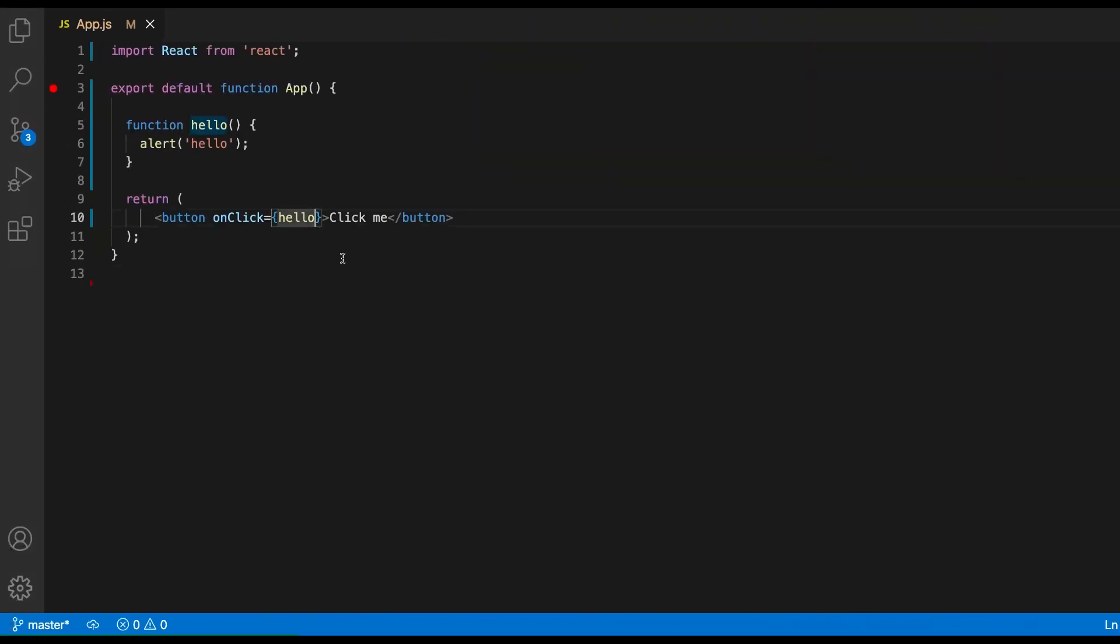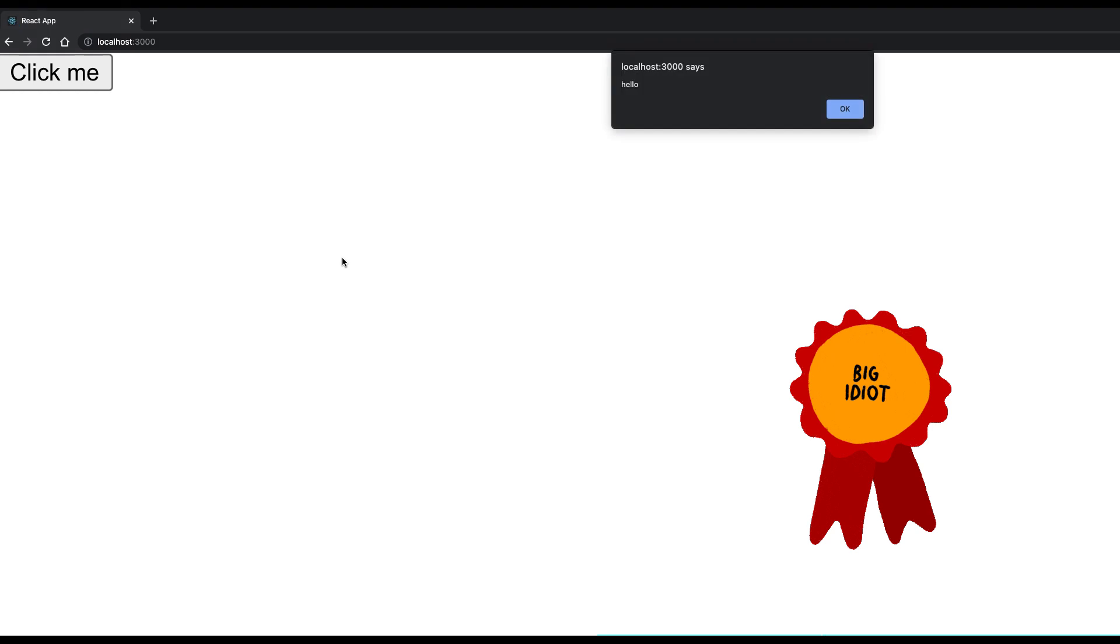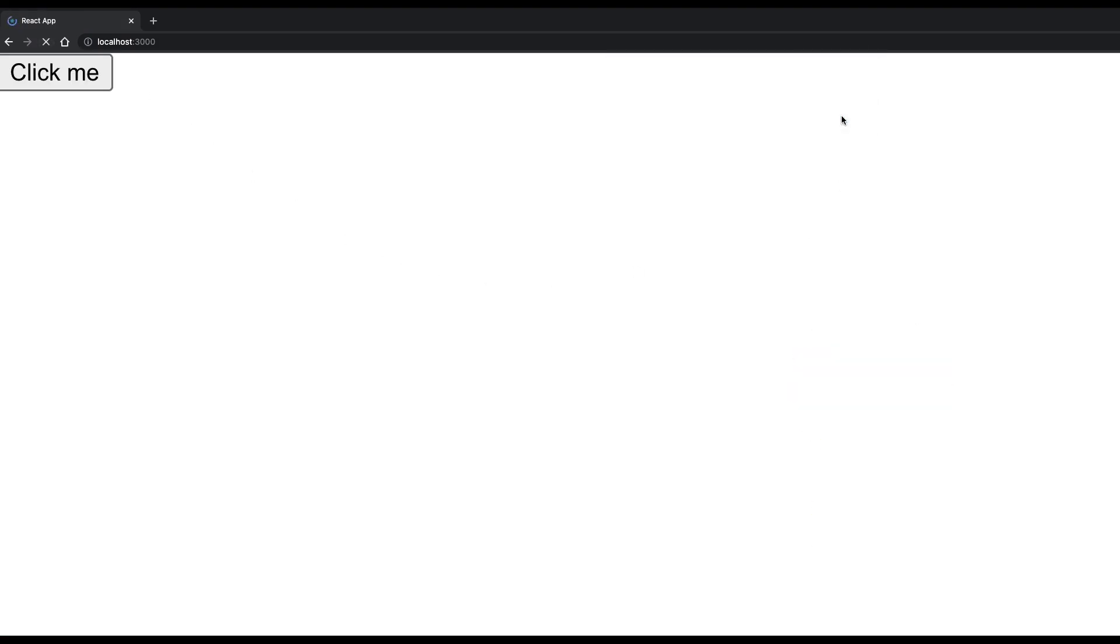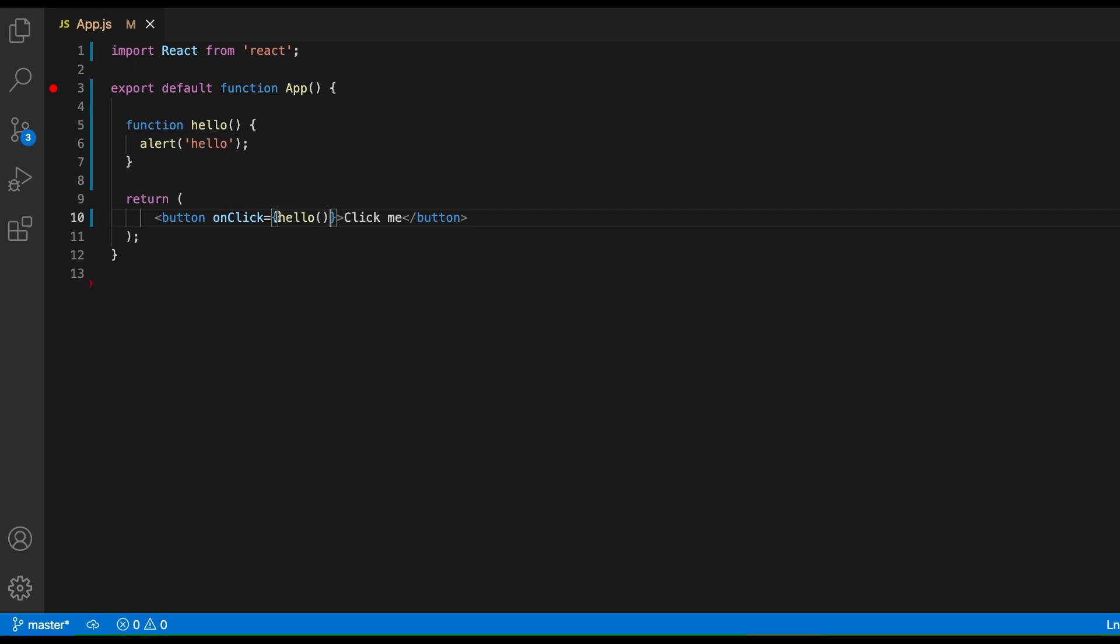A common mistake is to call a function with parentheses, which will trigger the function every time the component renders. If you want to pass an argument to your function, you would call it from inside an inline function.